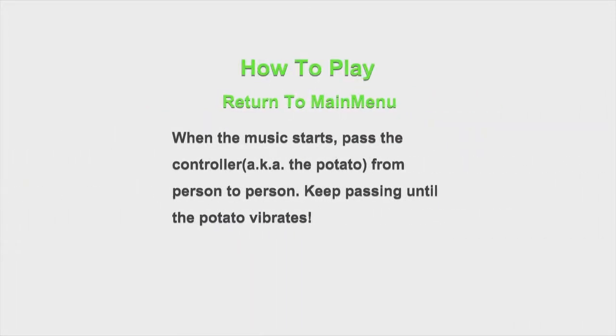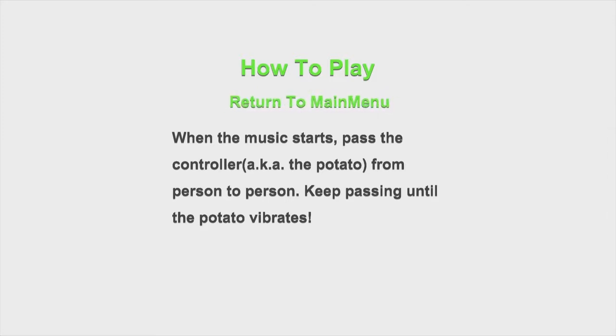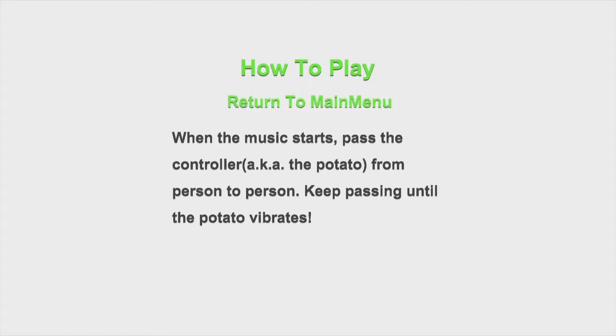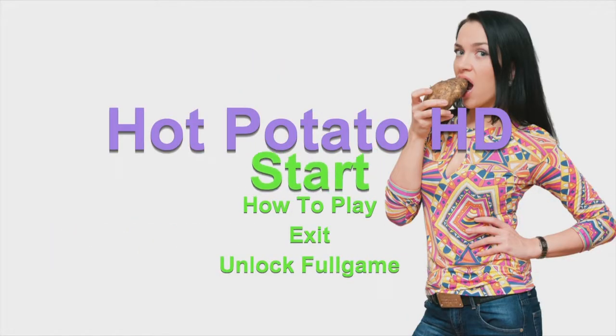When the music starts, pass the controller, aka the potato, from person to person. Keep passing until the potato explodes in violent shrapnel and hellfire. It's a weird thing to say about the controller that it's potato. Well, it is hot potato.